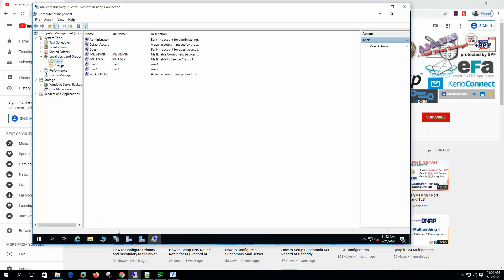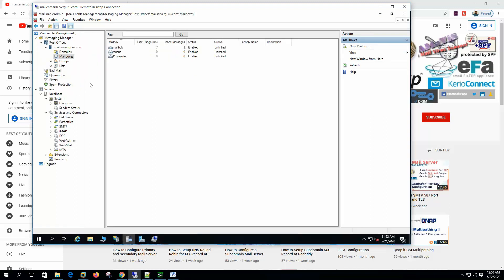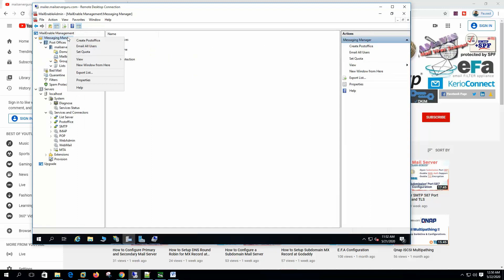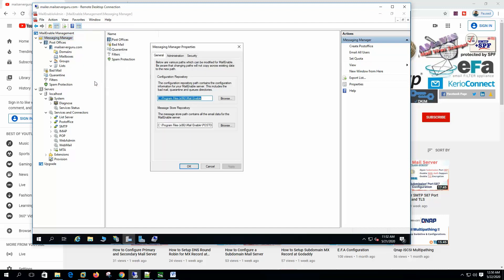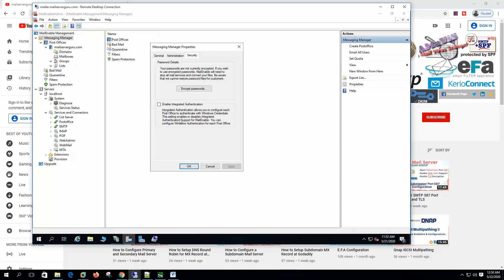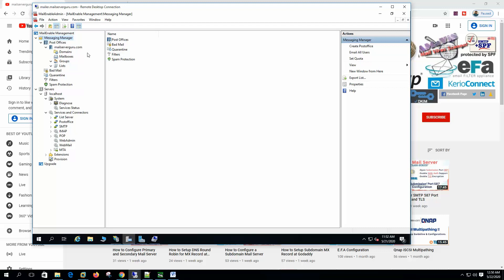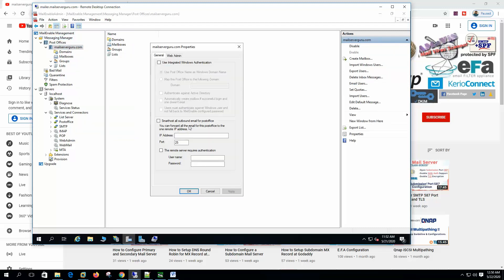Now on the mail-enable. First we have to enable the Windows integration from the messaging manager. On the security tab. Here enable integrated Windows authentication. Here it says integrated authentication allows you to configure each post office to authenticate with the Windows credentials. So let's go to the post office now. Enable. Here use integrated Windows authentication. Use post office name as the Windows domain name. That's okay.